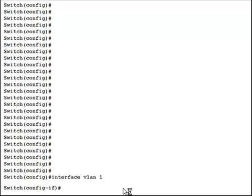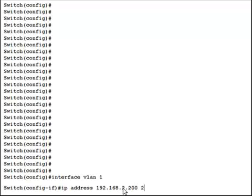And now we're going to type in IP address 192.168.2.200, for example. Might be this switch's IP address, and it would have a subnet mask, just like any other IP device.